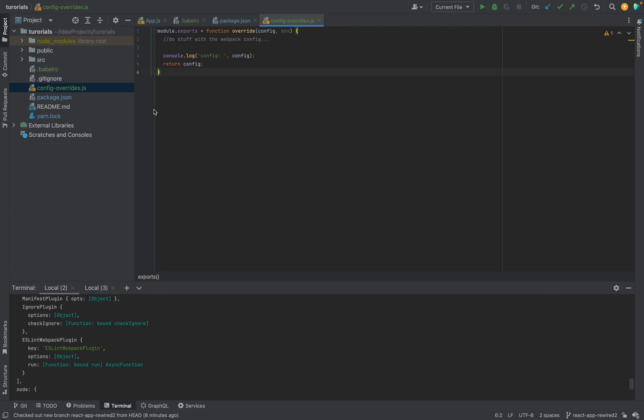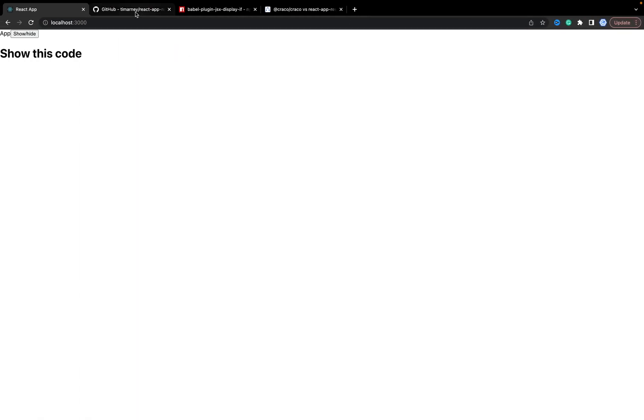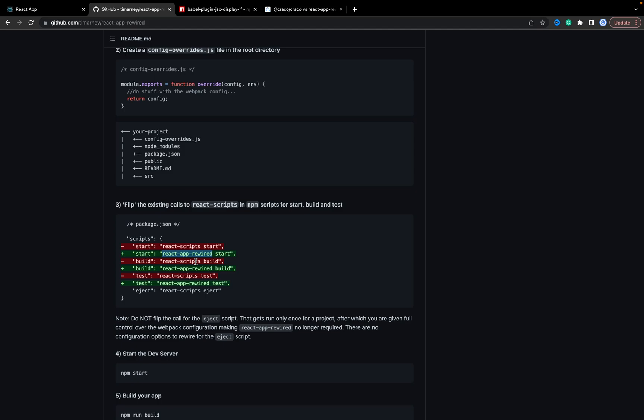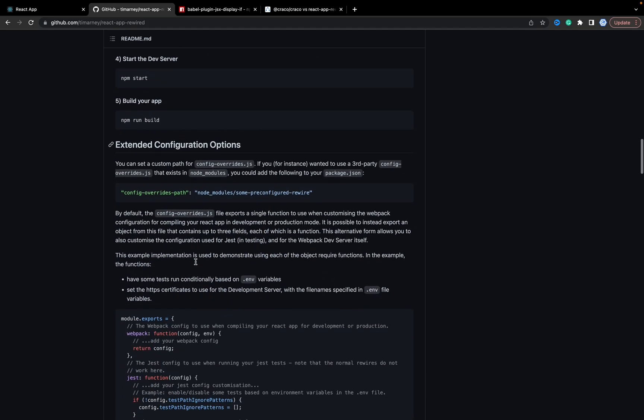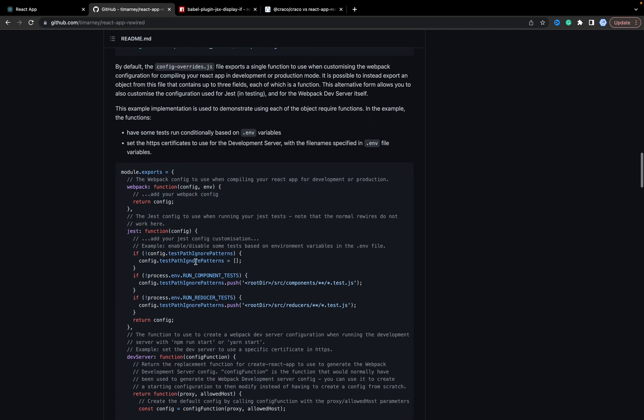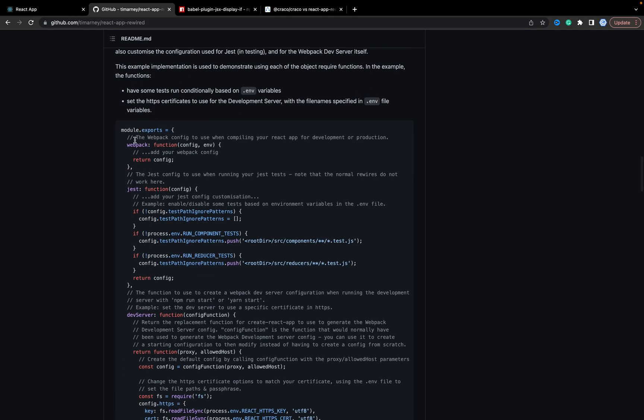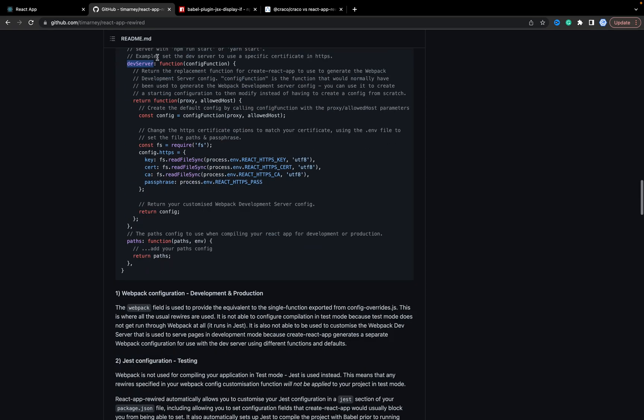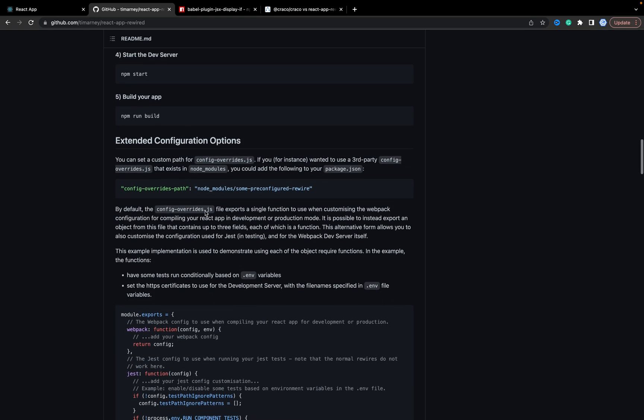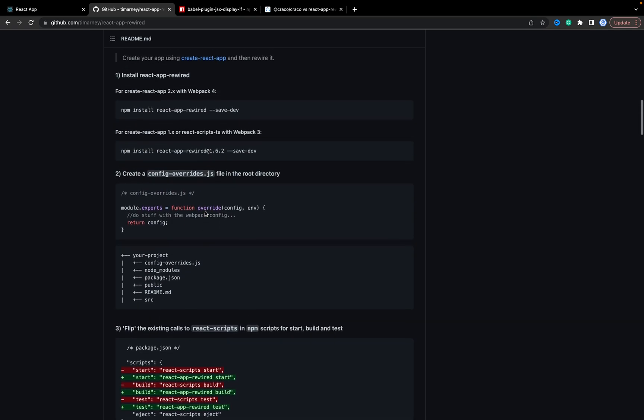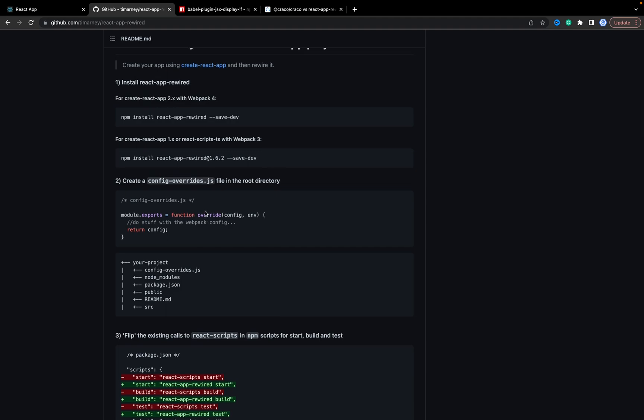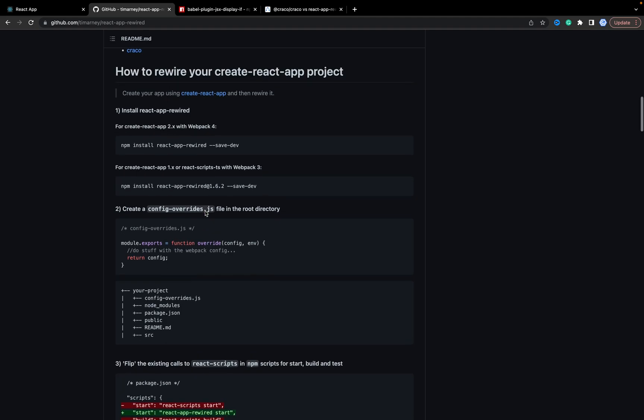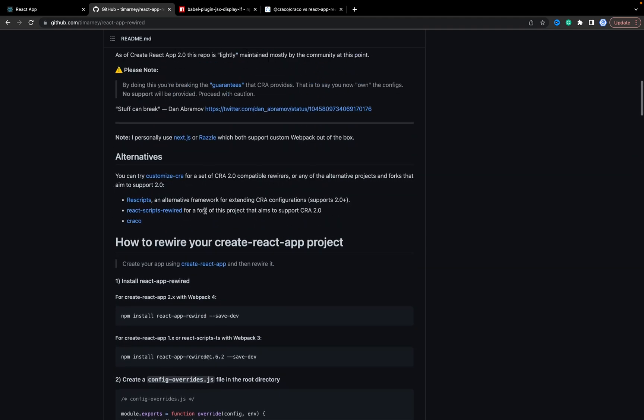You can check what is here. And important part: our application works but this feature doesn't work still. What do we need? We need to add Babel. Because in the documentation you see that you can config webpack, you can add your path config, you can config dev server and the paths. That's it. In case I want to add some changes for Babel, I need to install customize-cra.